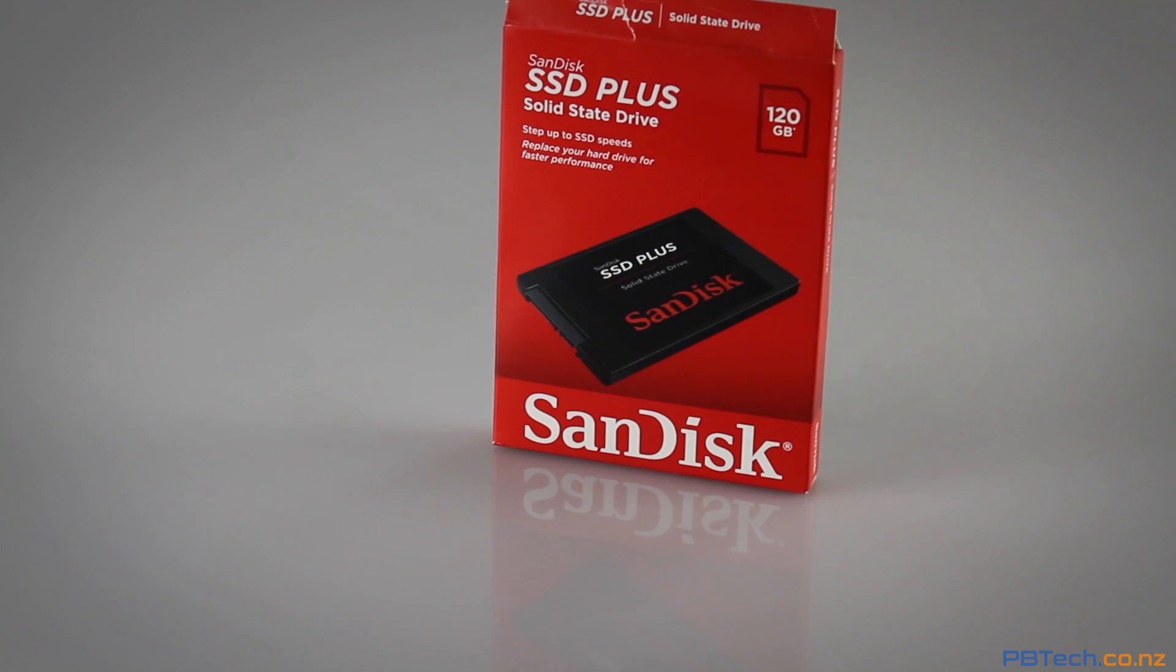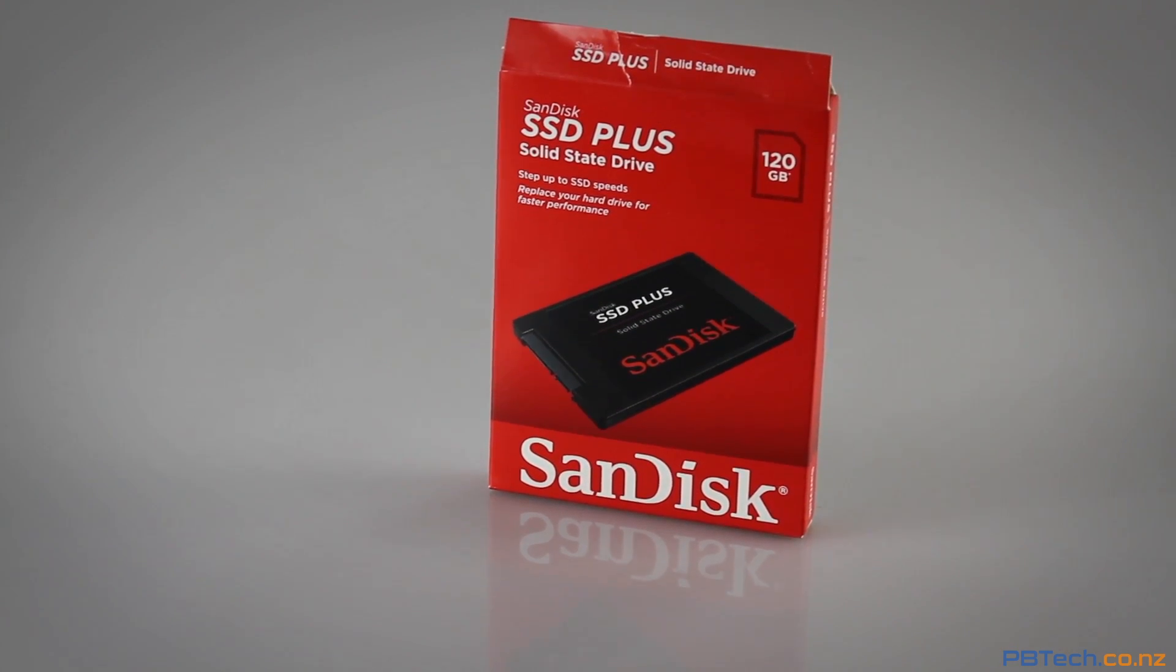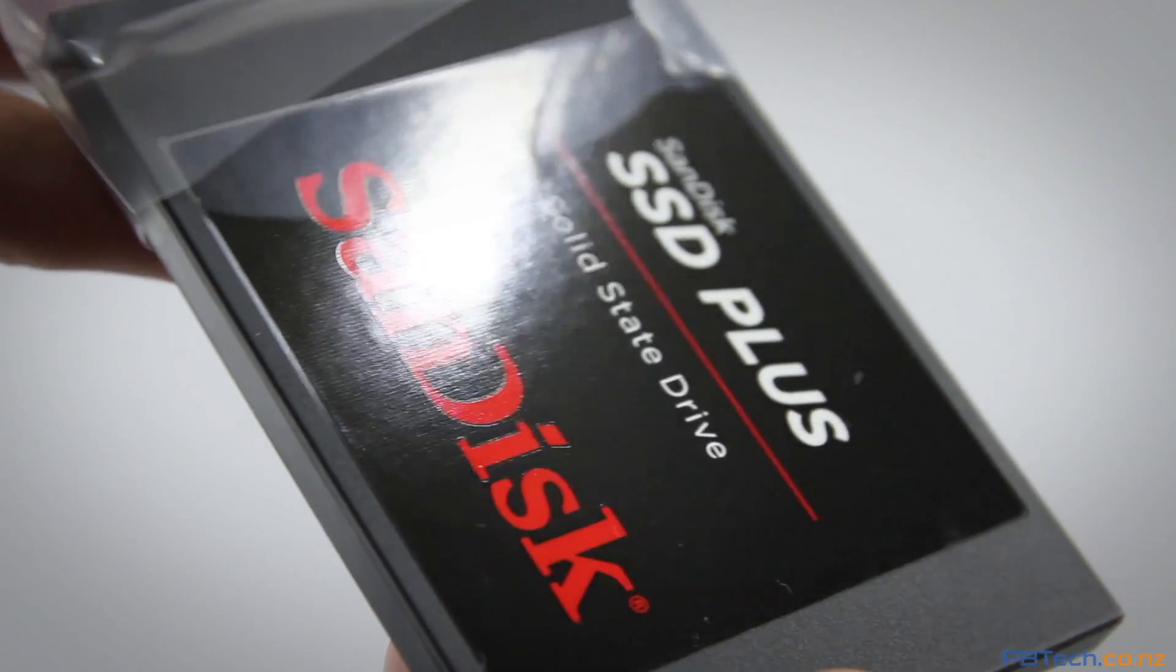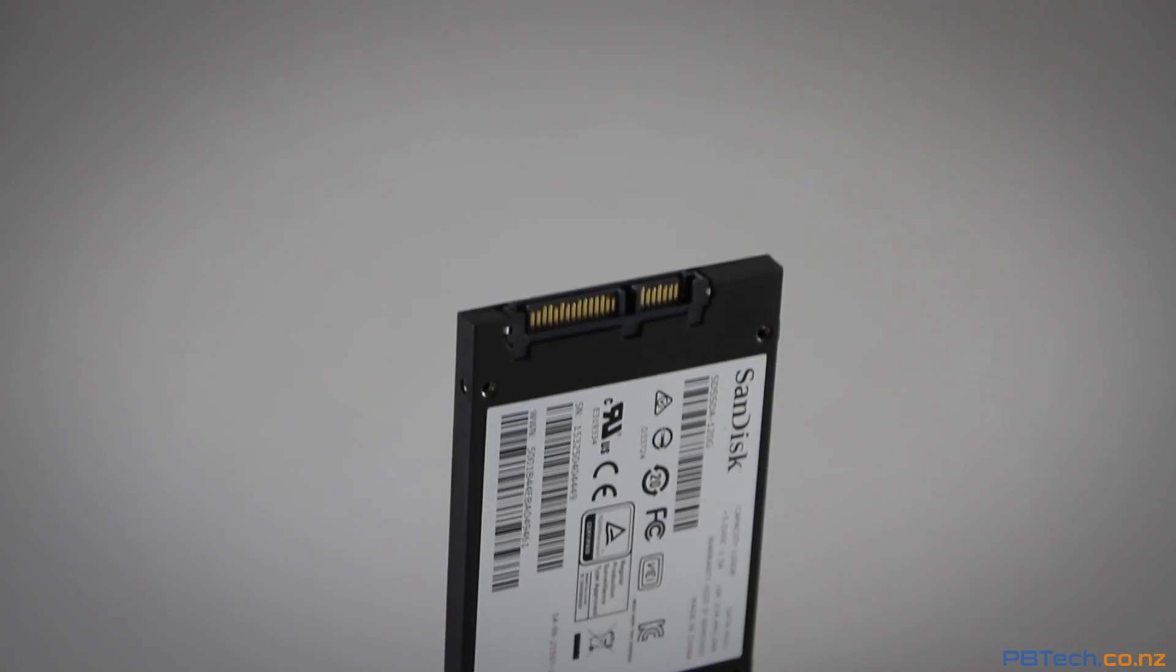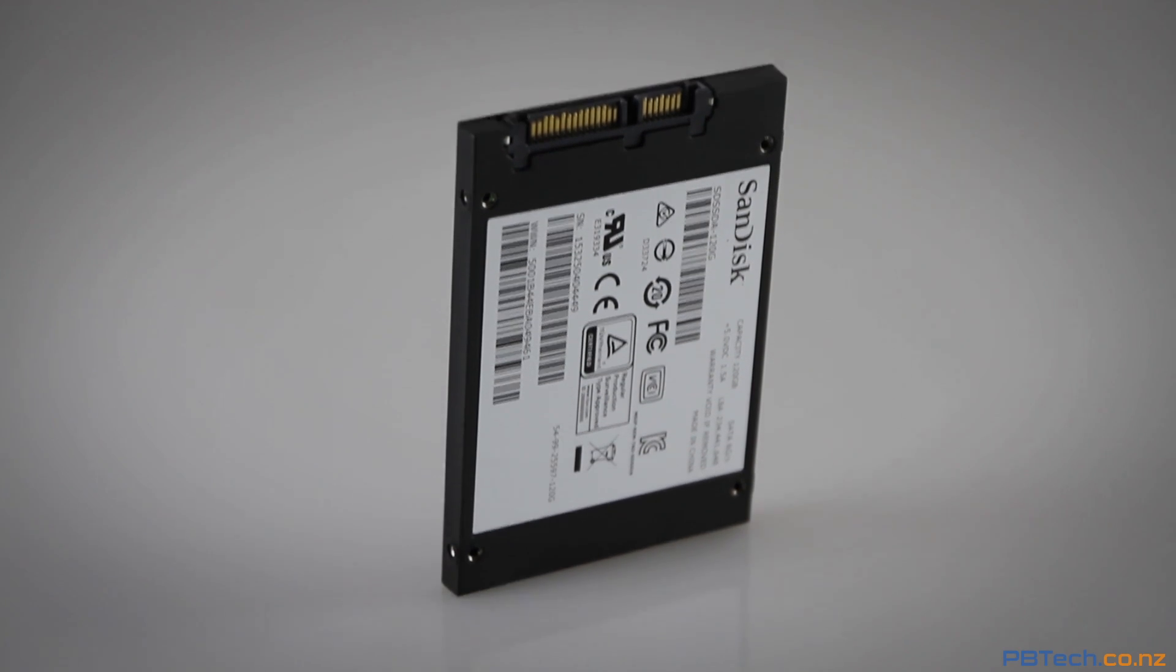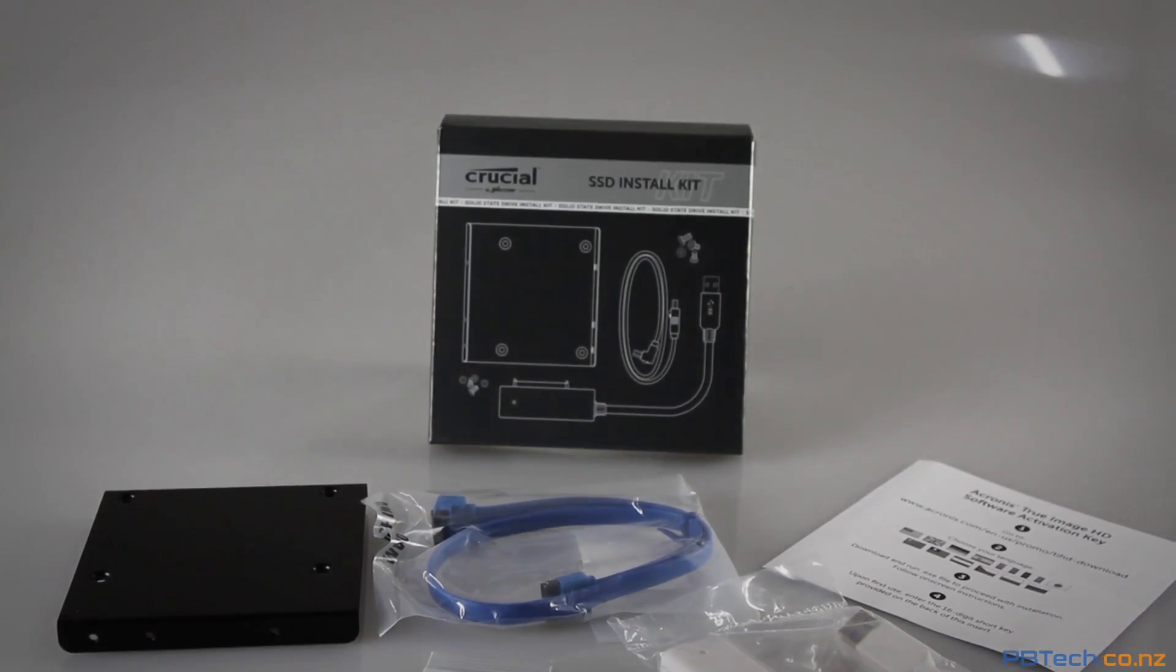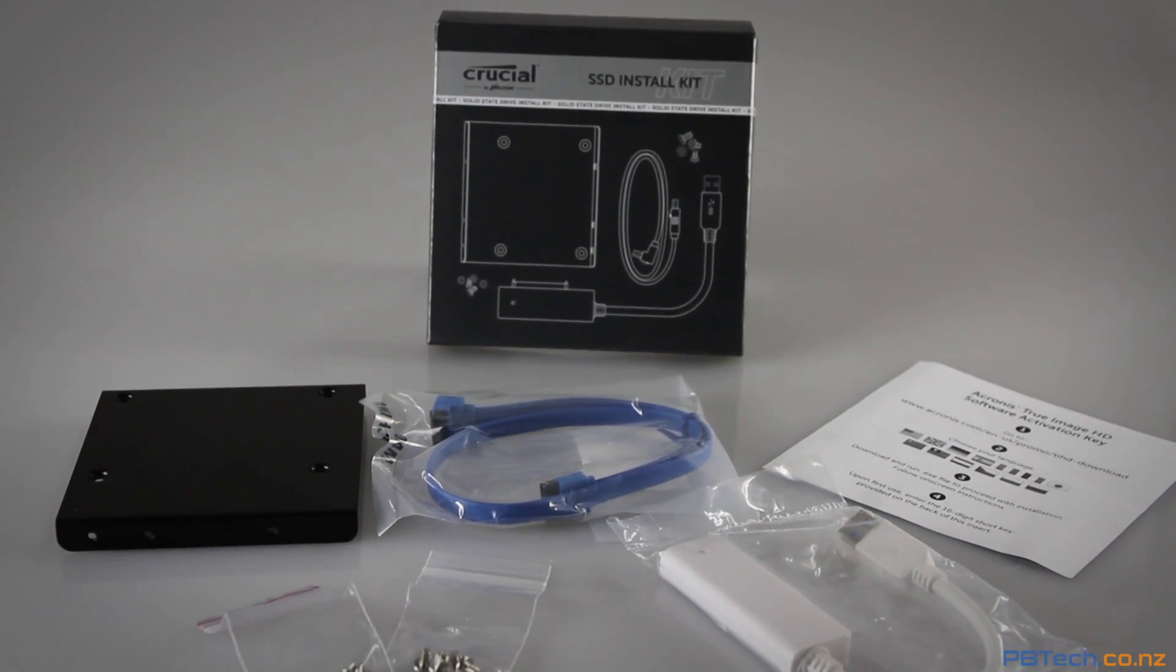Today we're going to be looking at how and why to upgrade your PC's hard drive to a solid-state drive. The typical hard drive uses a metal platter with a magnetic coating to store your data, whereas an SSD works on integrated circuits similar to a flash drive, making it a lot faster.